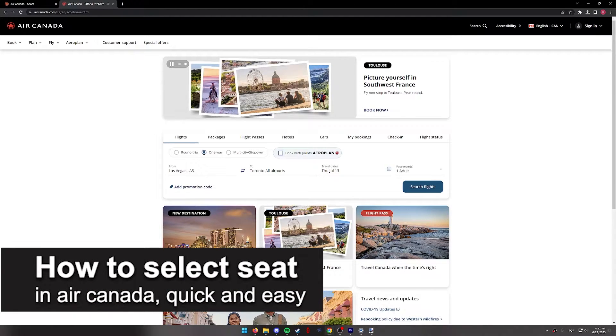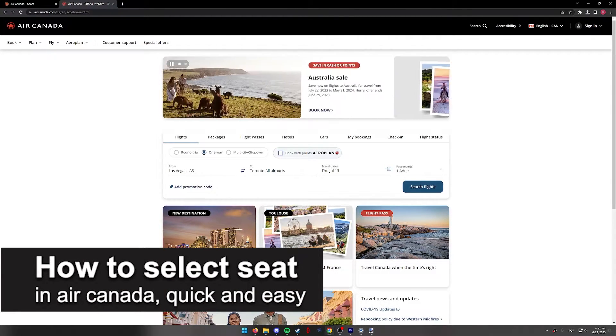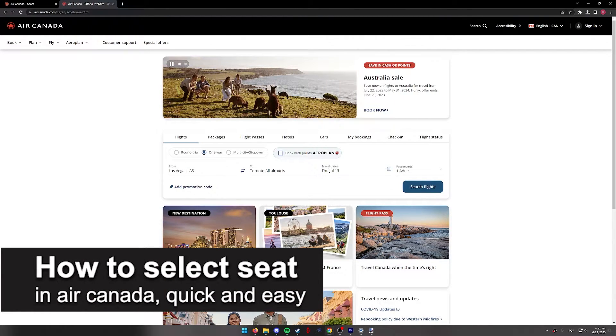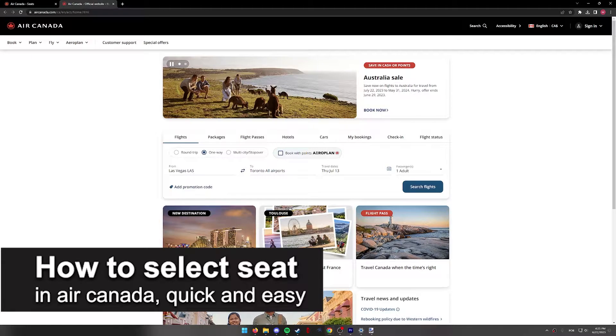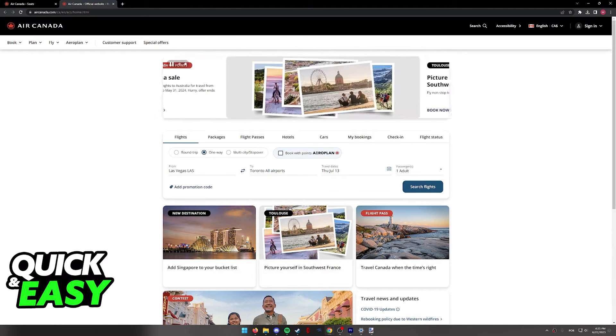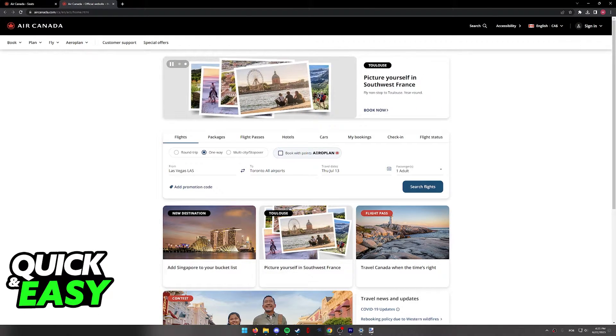In this video, I'm going to teach you how to select a seat in Air Canada. It's a very quick and easy process, so make sure to follow along.